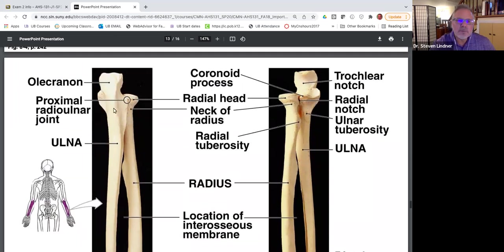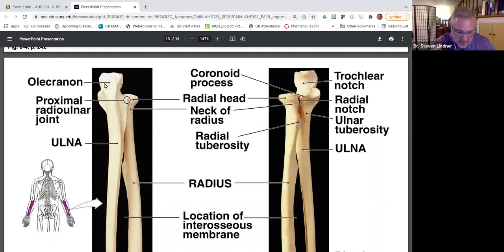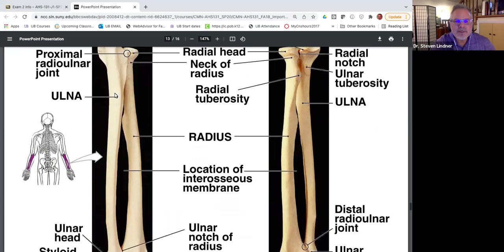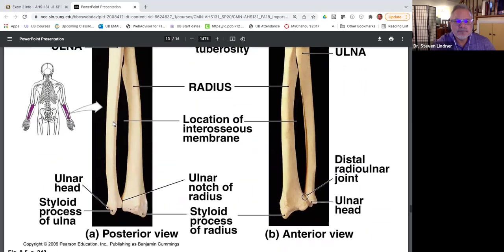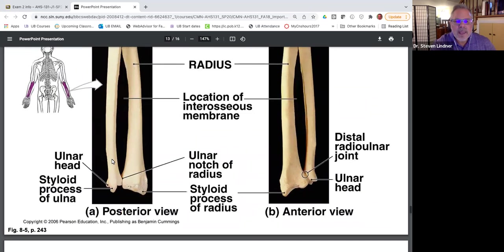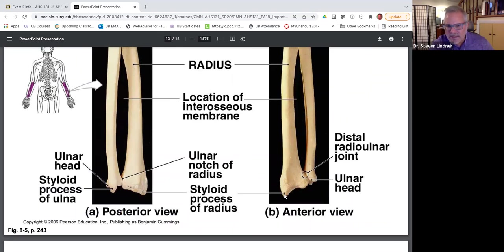The proximal part of the ulna on the posterior view is called the olecranon, or olecranon process — that's the bony prominence when your elbow is resting on something. Here's the shaft of the ulna. At the distal end of the radius was the radial styloid, and all the way at the distal end of the ulna is the ulnar styloid.